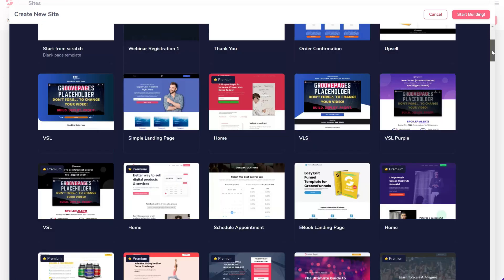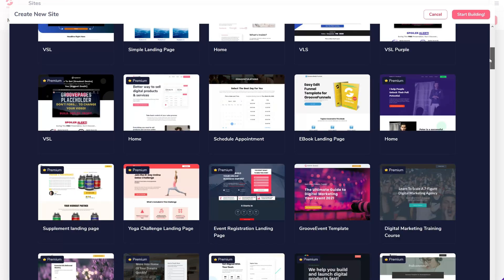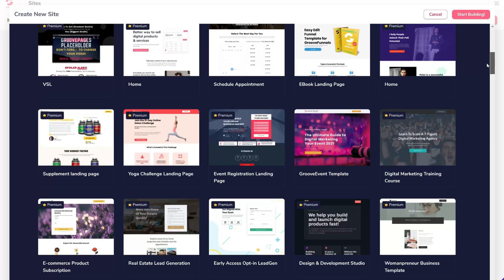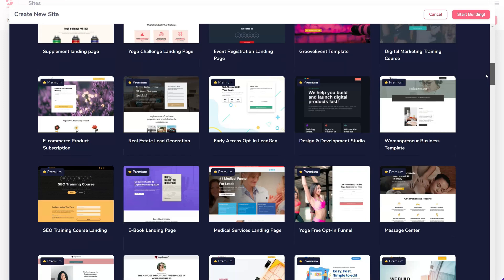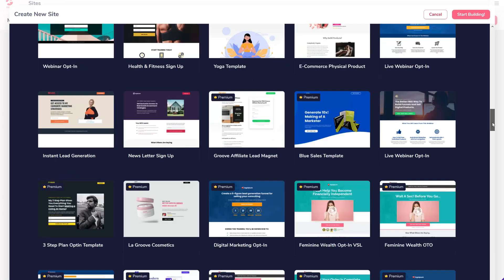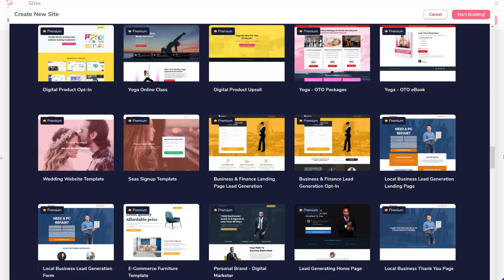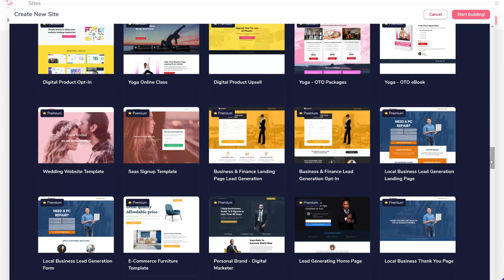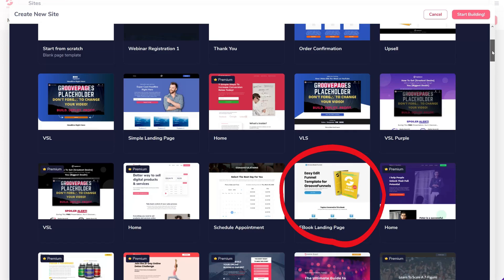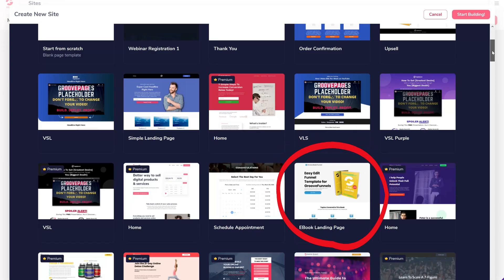I often use the landing page templates because it's quick to edit and I can create a landing page which is beautiful and professional looking within minutes. I will also choose this template, but you can select any template that resonates with the affiliate product you are trying to promote.